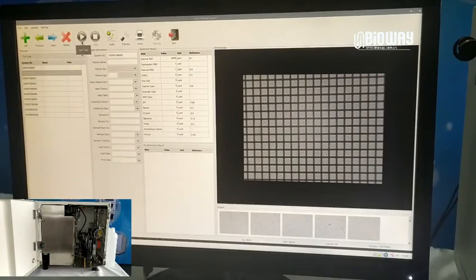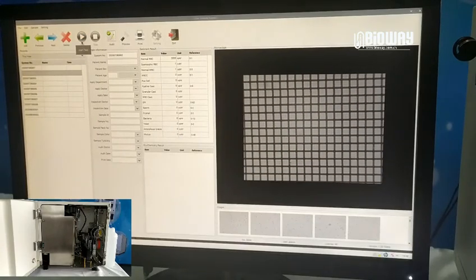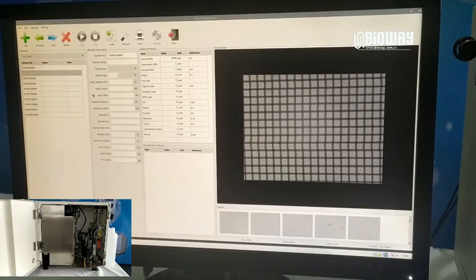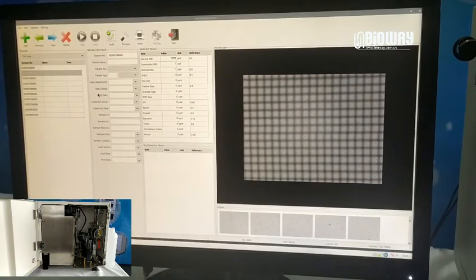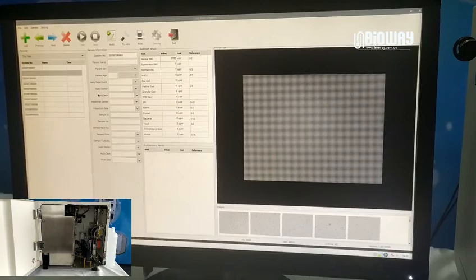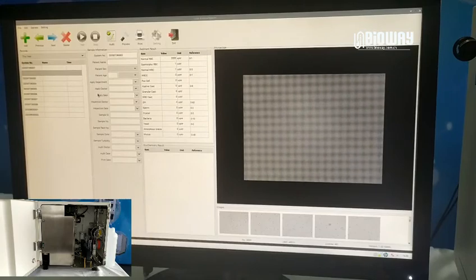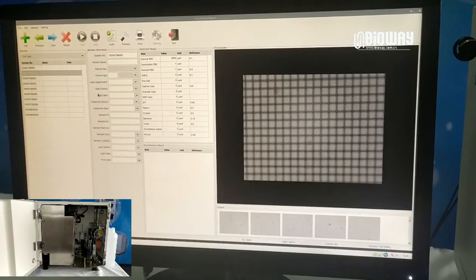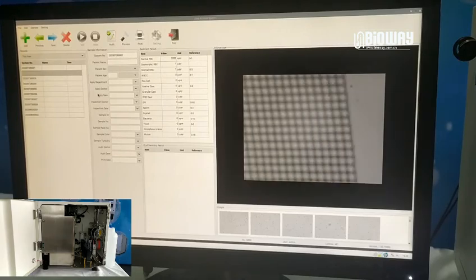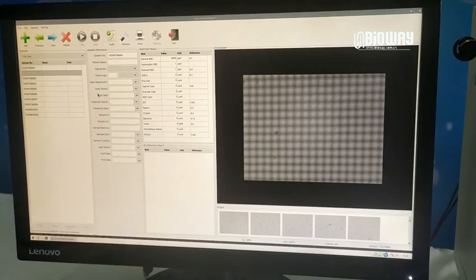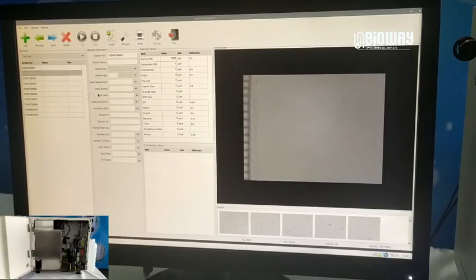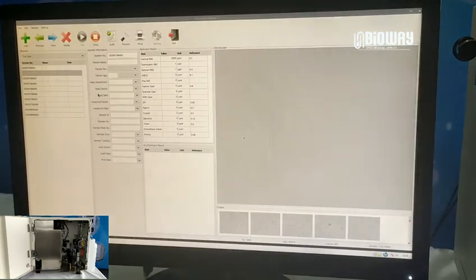The microscope will start focusing automatically. Each test takes around 2 minutes. During this period, BW2000 can automatically observe the urine sample, take images, flush the pipeline, and recognize the type and quantity of elements in the sample.